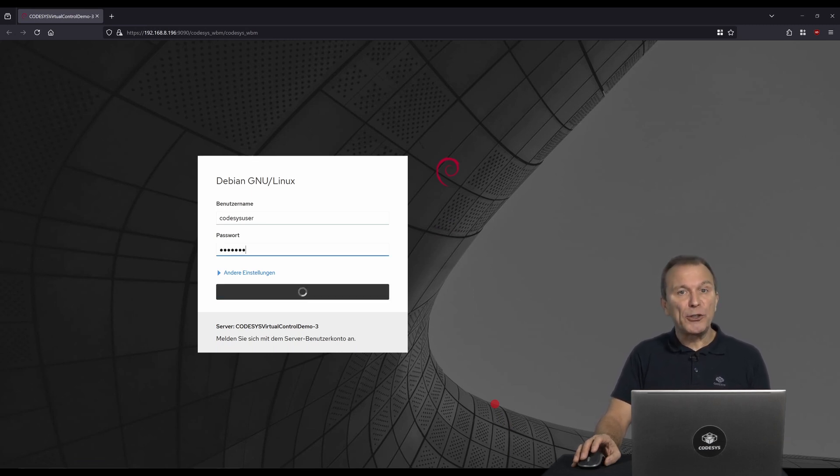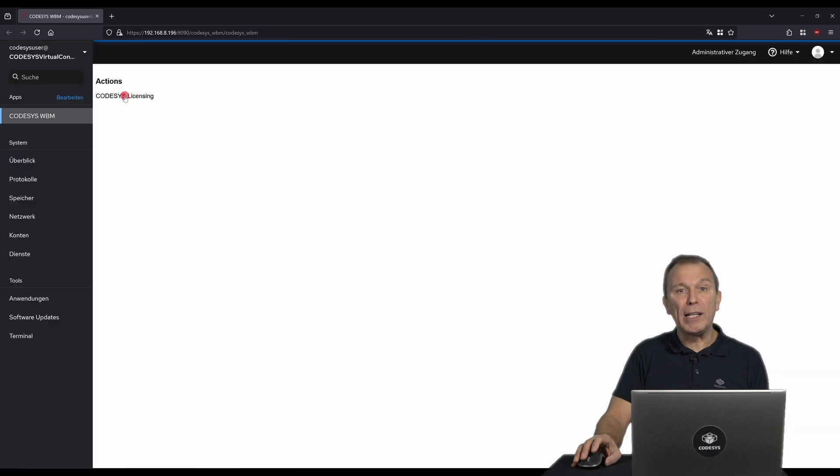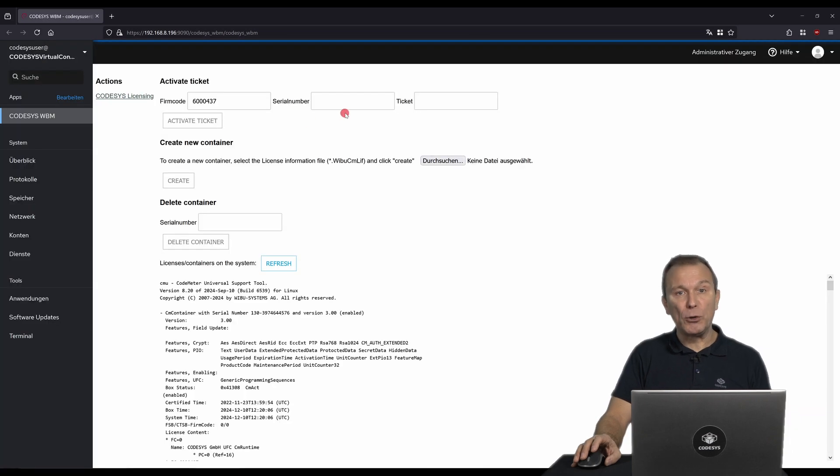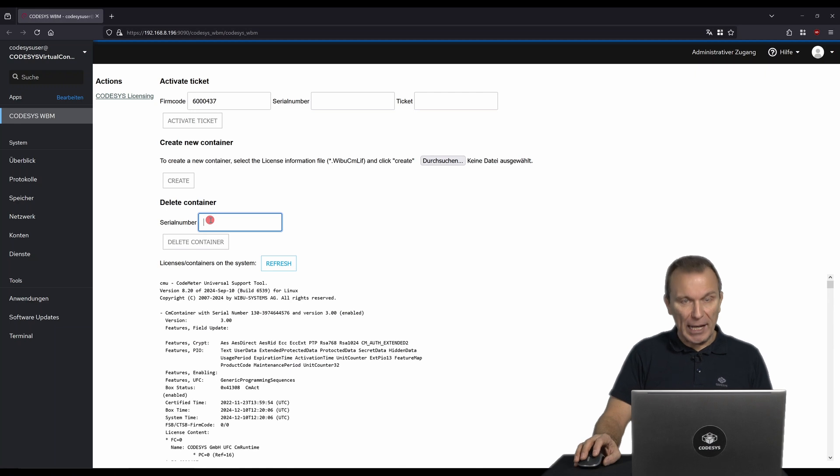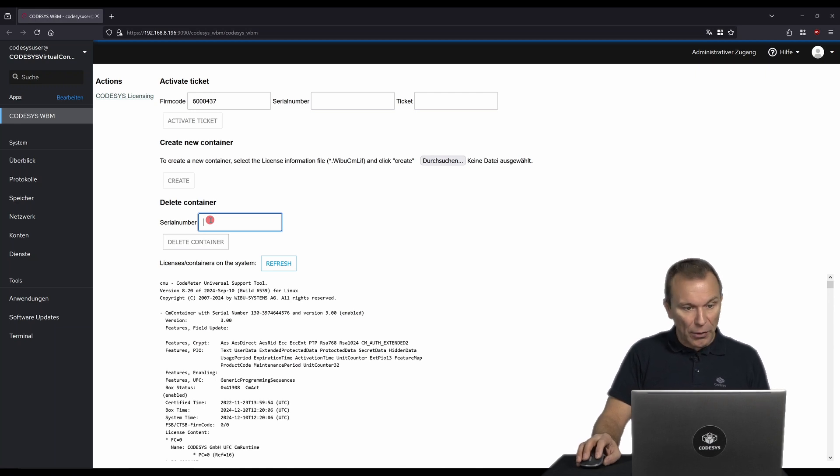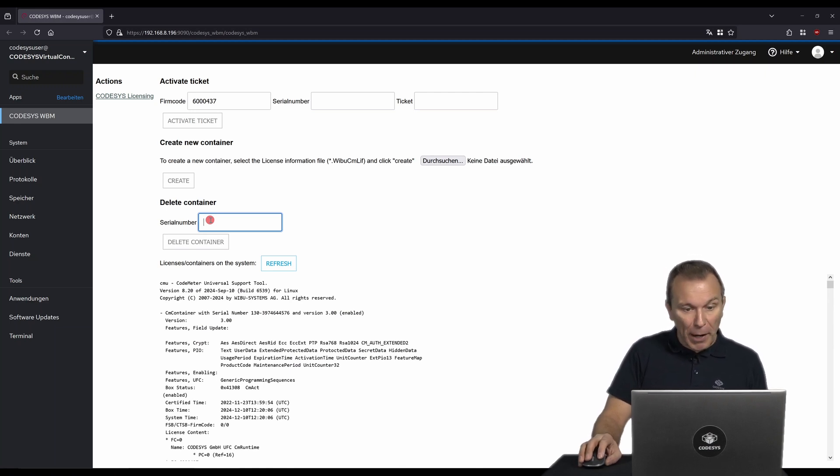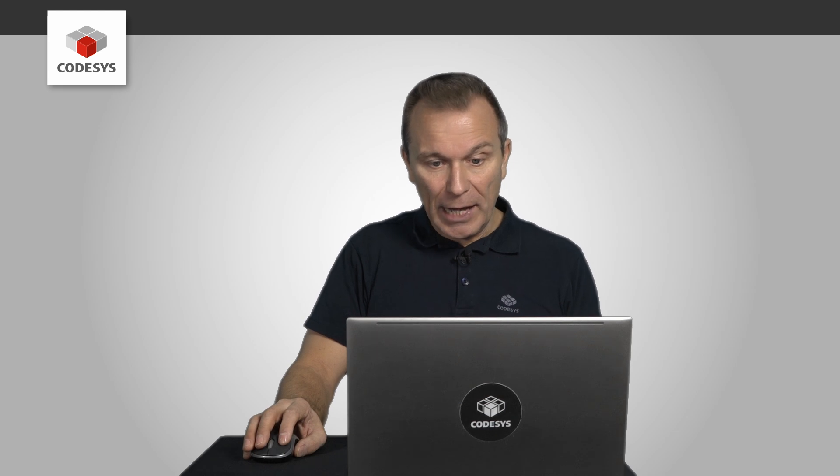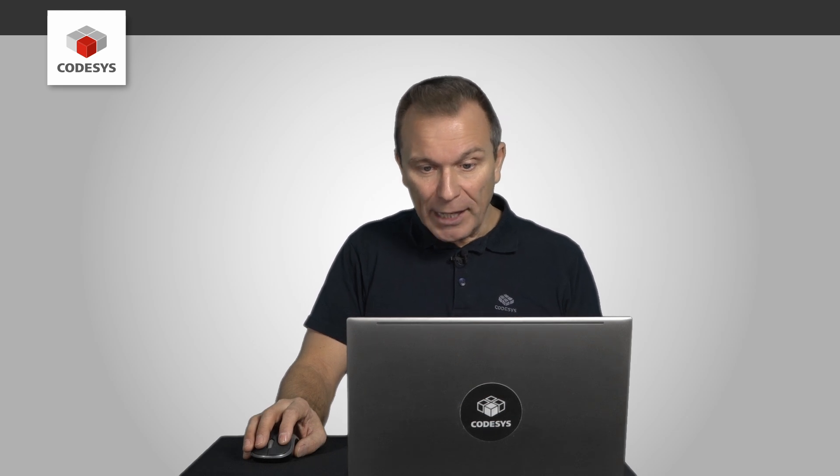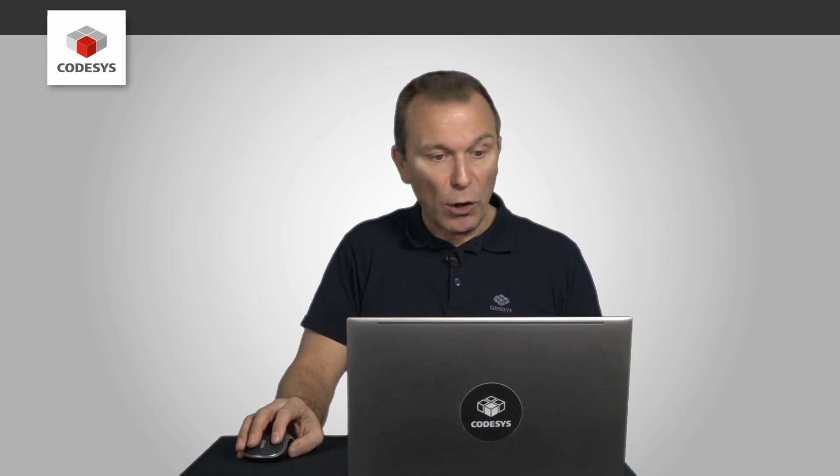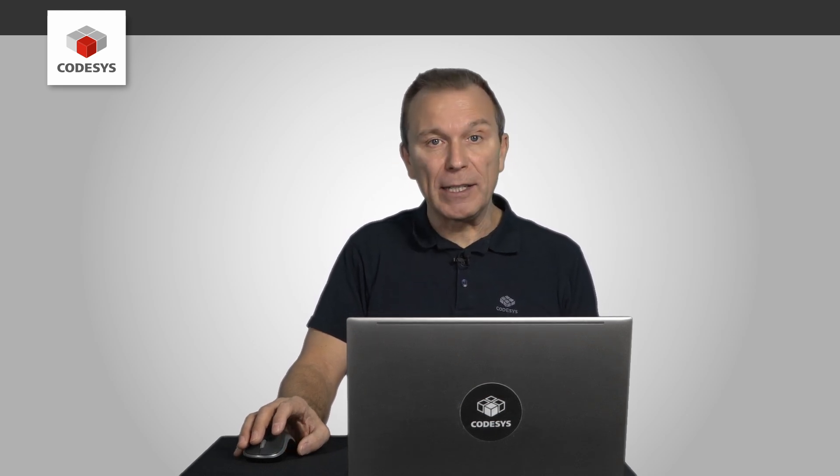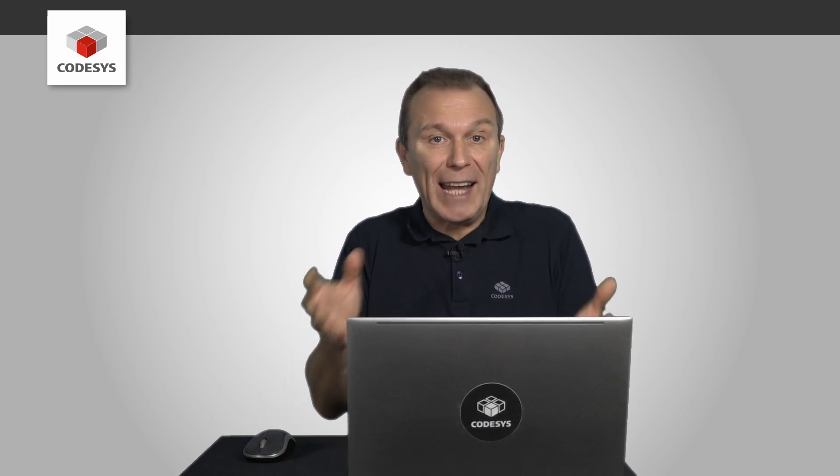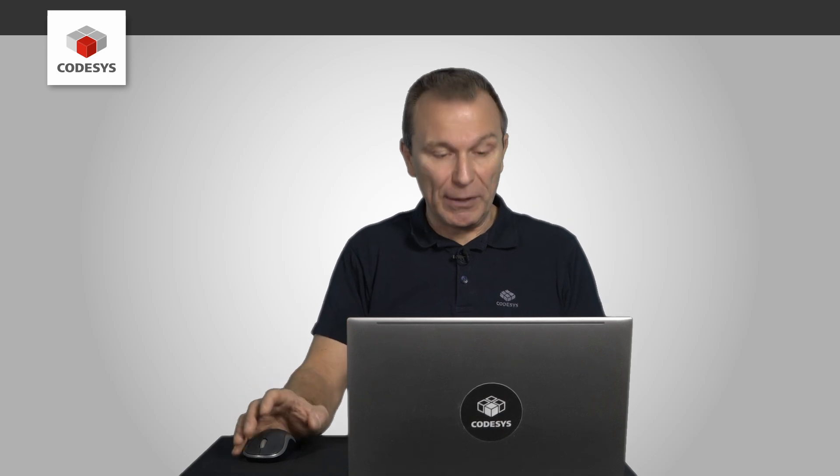The license server is required for licensing CODESYS virtual control SL. Here, you can store your licenses, which are then automatically retrieved by the virtual controls. The license server can either run on the same device as the runtime instance or on any other device in the network.